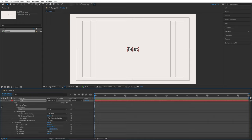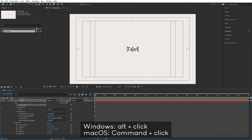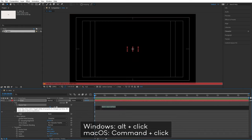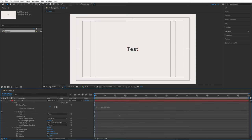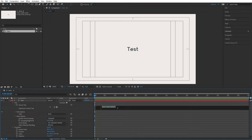To write code for a property, say source text, hold Alt and click on the stopwatch. If I do that, a code editor appears. The screen goes black only if the text is selected; if I click outside, it disappears. In here you could write all of your code.